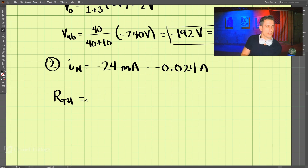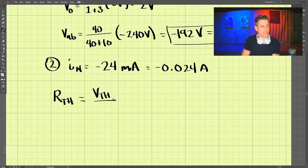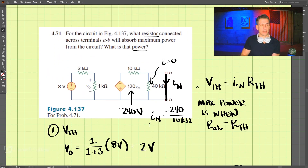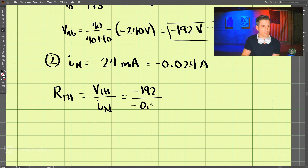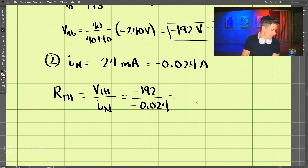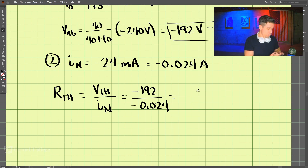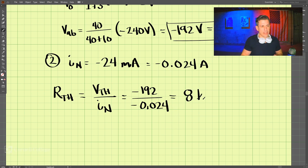Now we can find the Thevenin resistance using the relationship R_th equals V_th divided by I_N. We have negative 192 volts divided by negative 0.024 amps. Computing 192 divided by 0.024 gives 8,000 ohms, which is eight kilo-ohms. That is the Thevenin resistance.